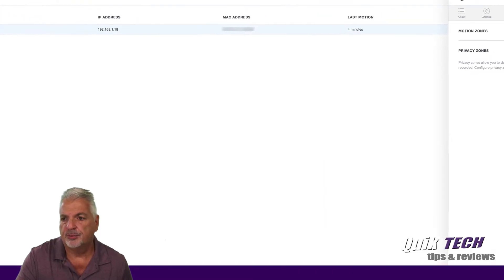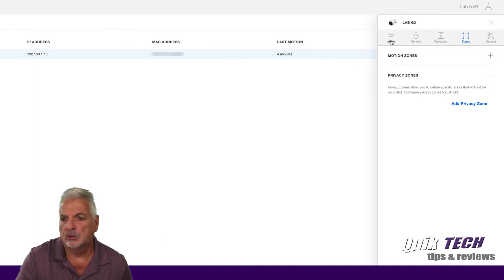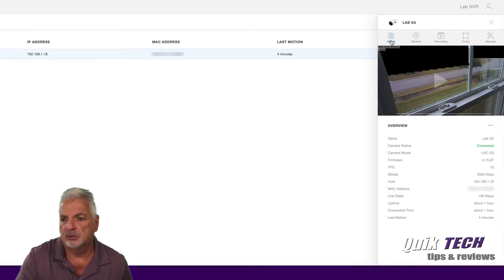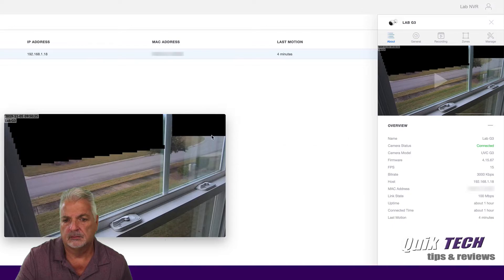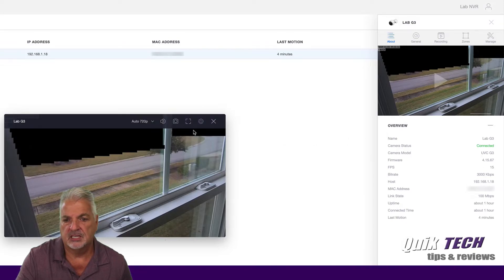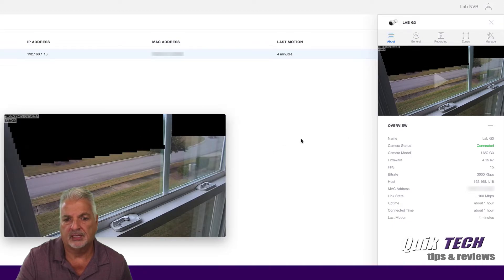You see how it blacks it out there. So now if we quickly just go over to the live view, you can see how it blocked out that area there.